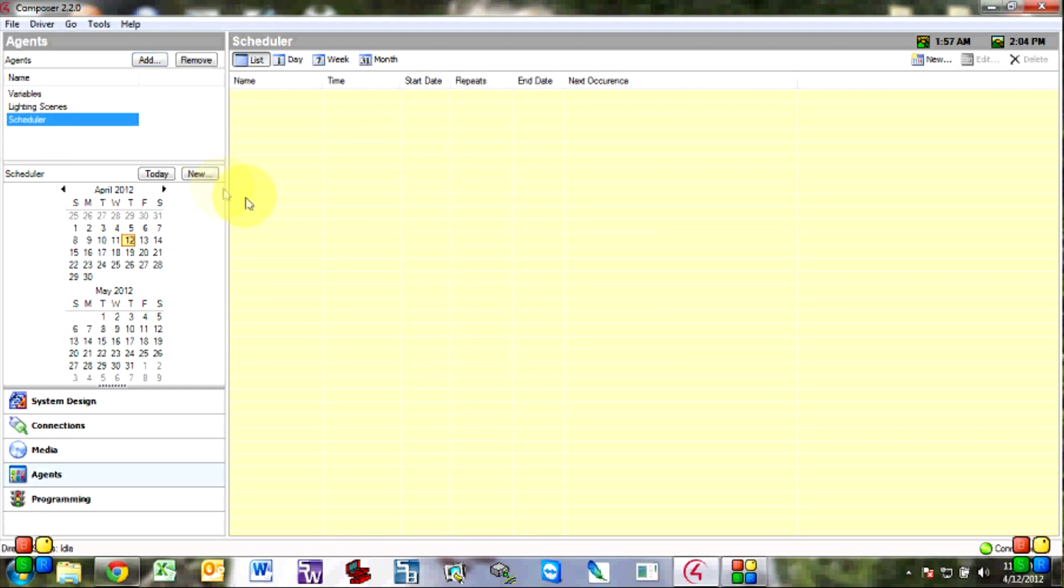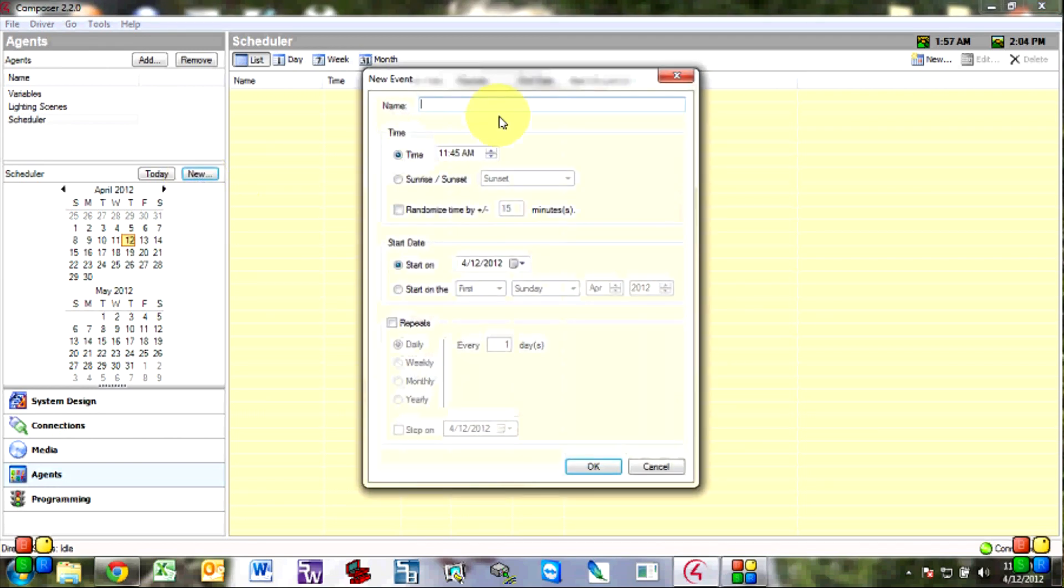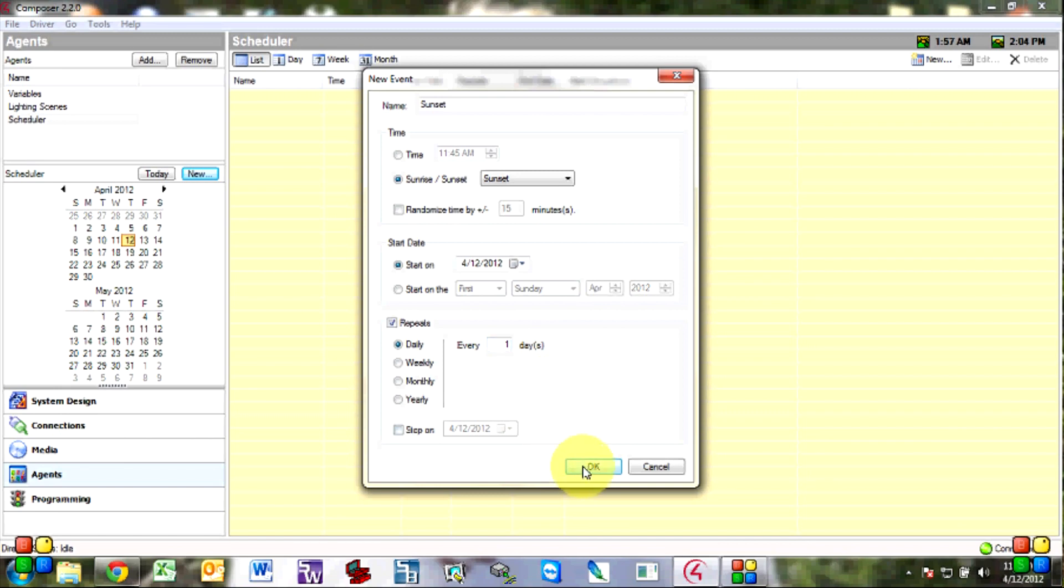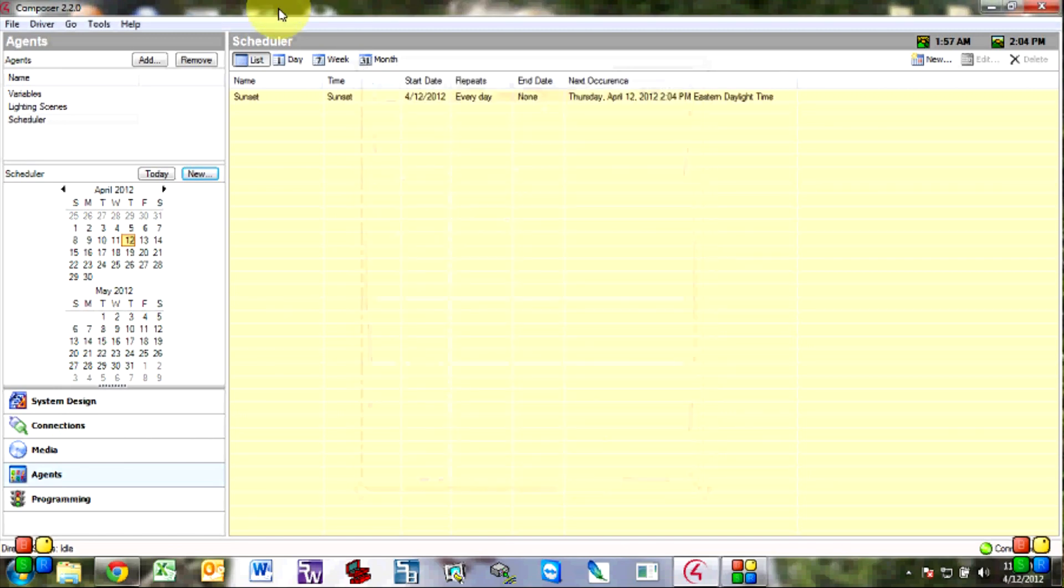So scheduler, new and I'll call this one sunset. This will be sunset, start today and repeats every day. This will run forever unless you put a stop date here but I'm going to have this run forever. So hit OK and there we go.